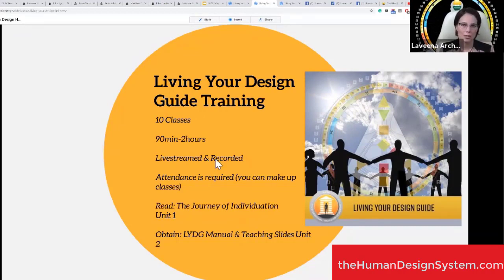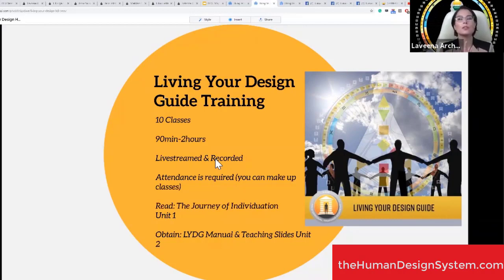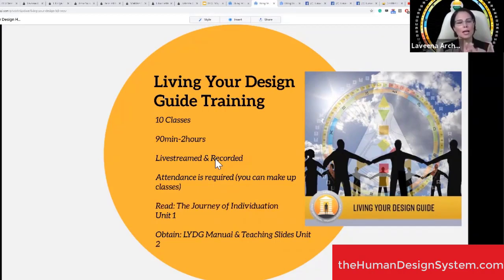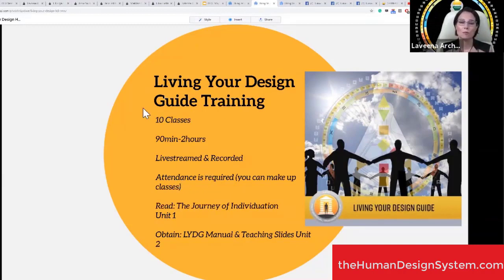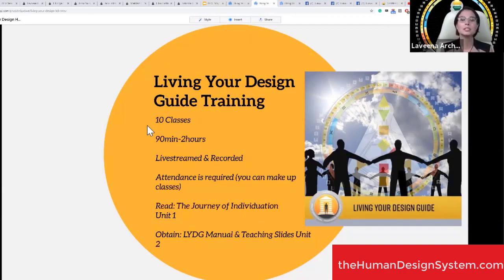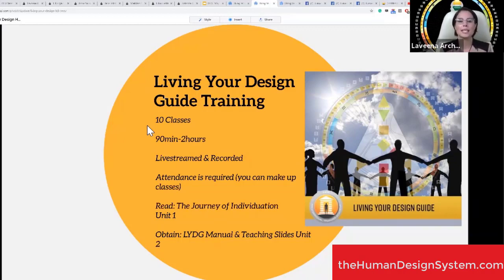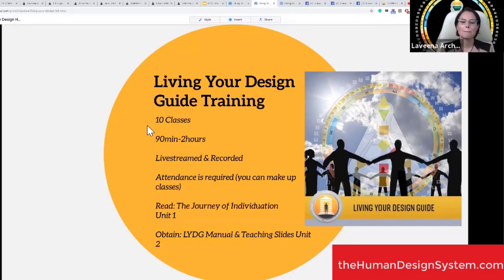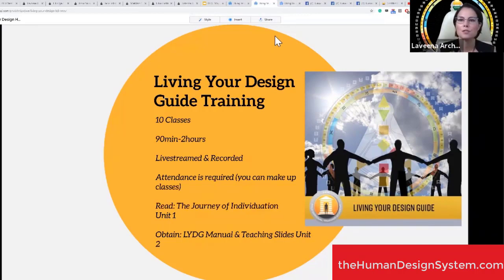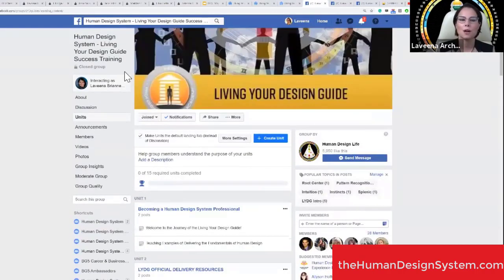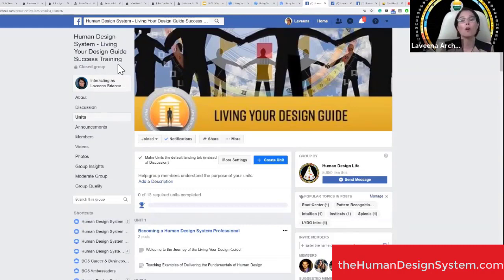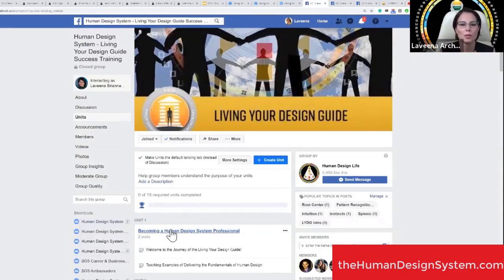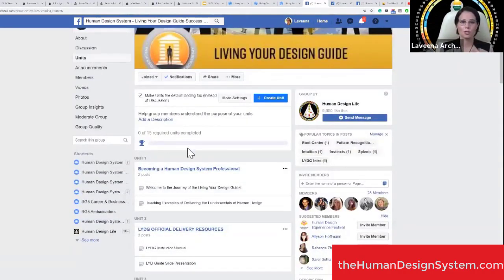Attendance is required for these 10 classes, either live or recorded. If you miss a live training, I need you to write me and let me know what you liked about the presentation, what you didn't understand, any questions you have so I know you've watched it. You'll need to obtain the Living Your Design guide manual and teaching slides.